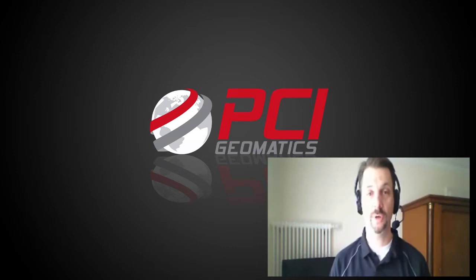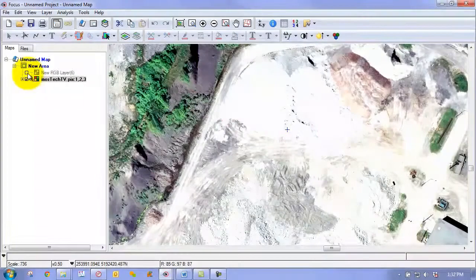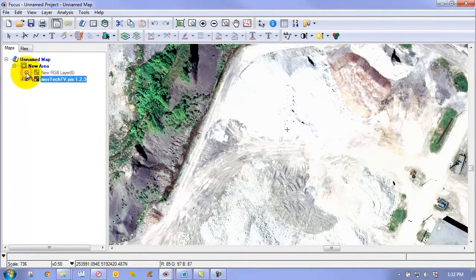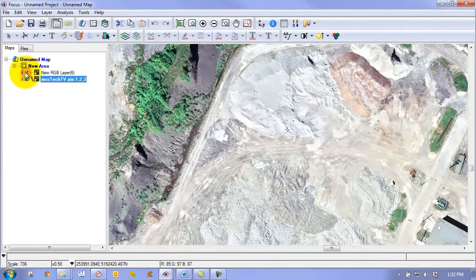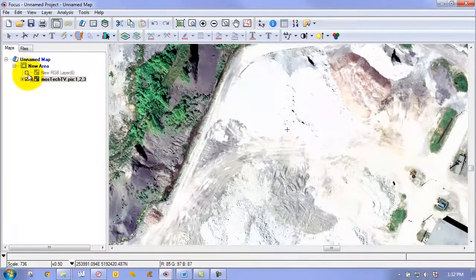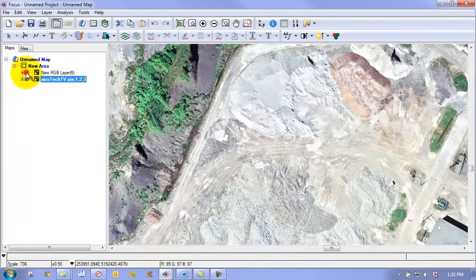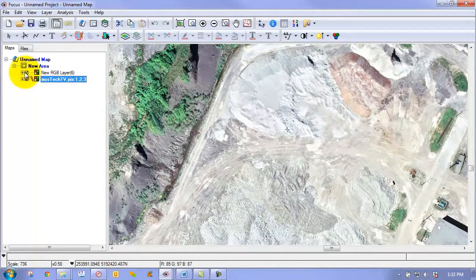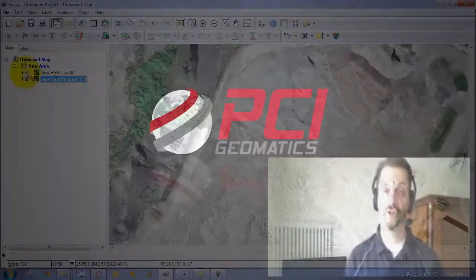Sean will also be showing you how to use the automatic exposure correction tools, which can be used to improve contrast and reduce brightness in overexposed areas of your mosaics without affecting properly exposed areas.